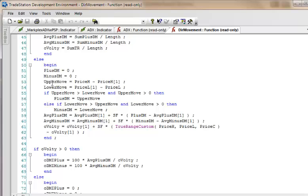Now you'll notice that we're using upper move and lower move, and in this particular case it's referring to price h minus price h one bar ago. Now because the program that we're going to be looking at is applied to a five minute chart, we don't really want the value one bar ago.